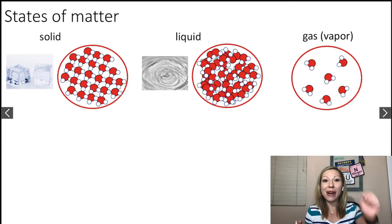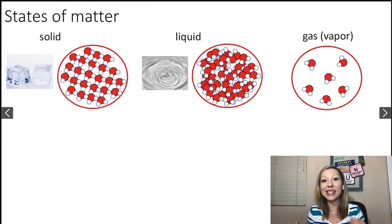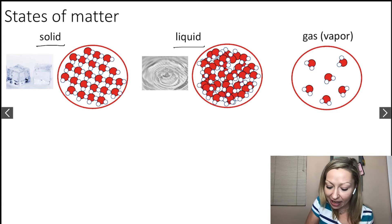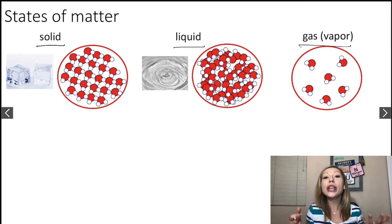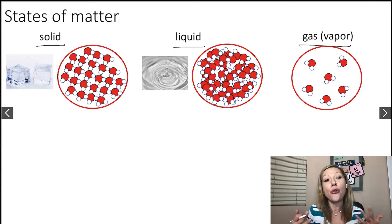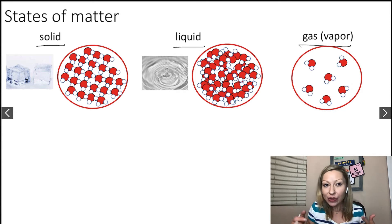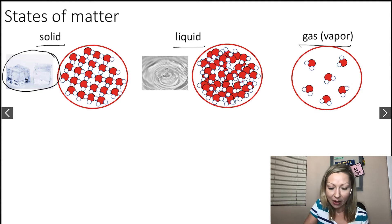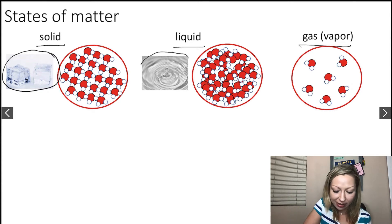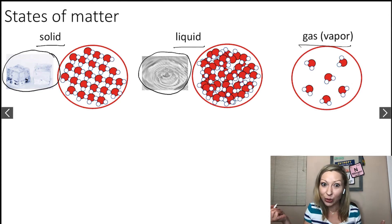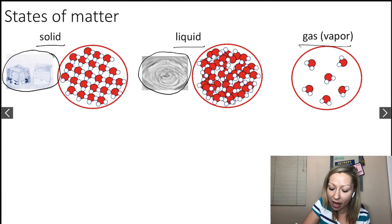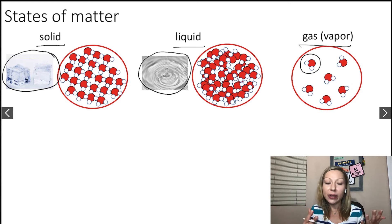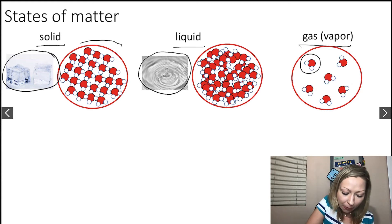Let's talk about the three states of matter: solid, liquid, and gas. We are going to use the example of water. Solid water is simply ice, we have liquid water — that's the type of liquid that we drink — and then we have water vapor.